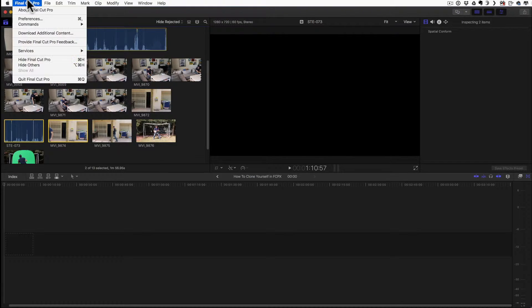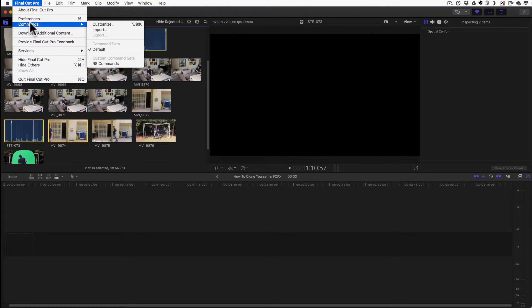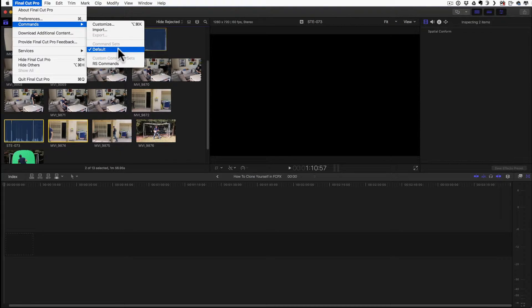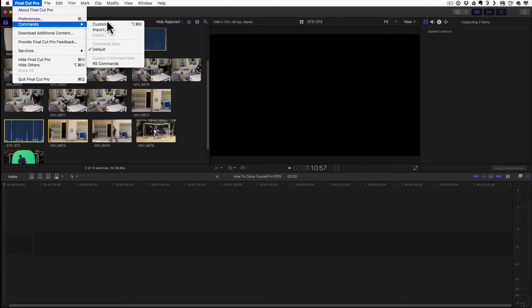Well you click on the Final Cut Pro menu and right under preferences you see the commands menu. And here you see the default command set and this is one that I've already created for myself. But I'm going to still open the default one and I'll select Customize.